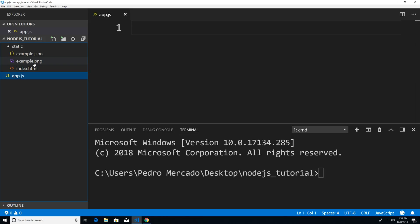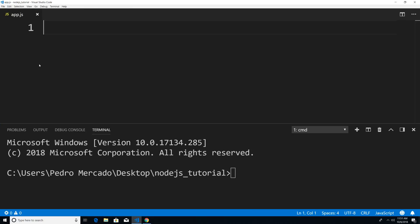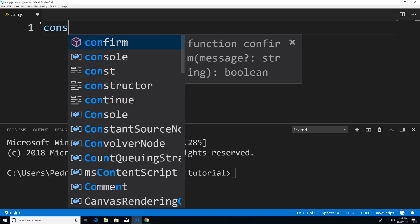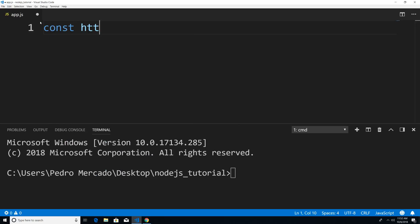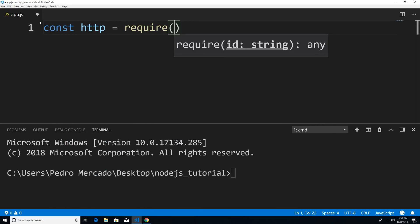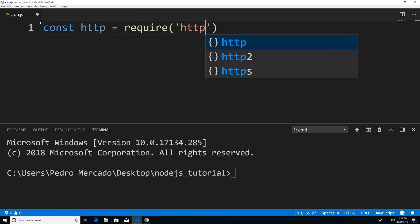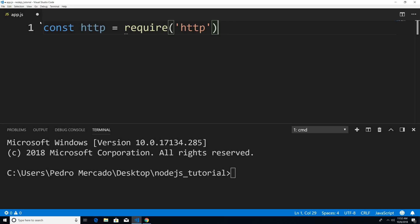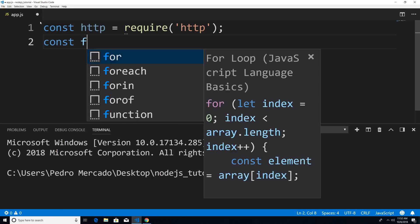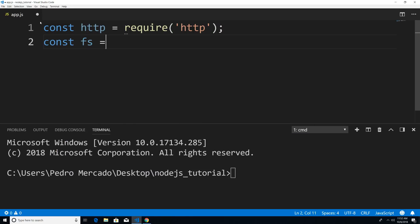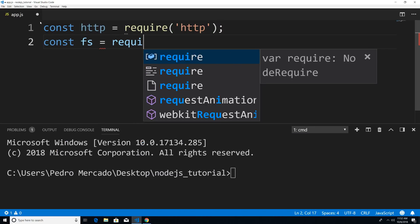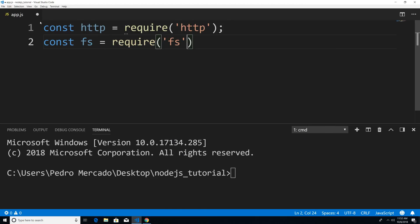So I'm going to hit Ctrl+B to get rid of that. The first thing we're going to do is require the modules. I'm just going to say const HTTP equal require HTTP. And then our second module is going to be the file system module, so I'm just going to say require FS.